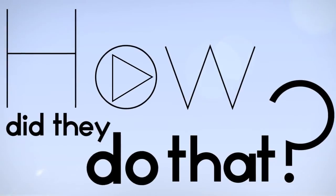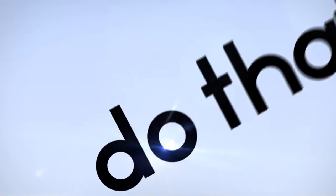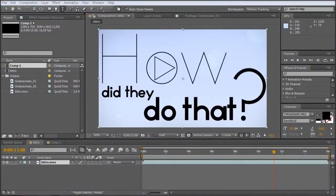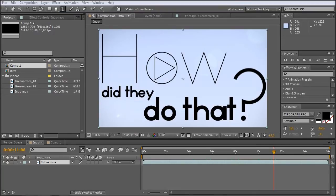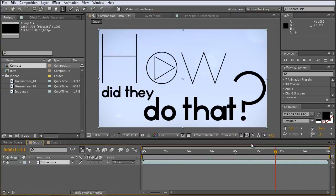How did they do that? Hello and welcome to the very first episode of the How Did They Do That series. On this first episode we are going to take a look at how we created this intro.